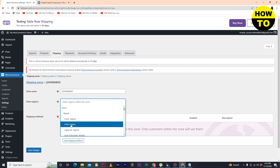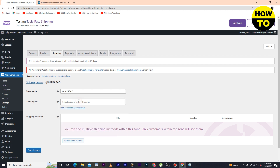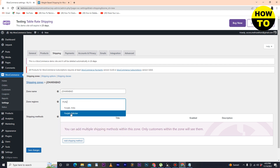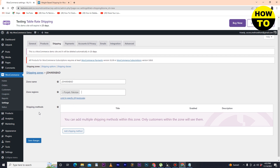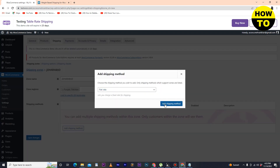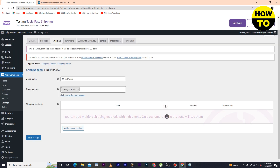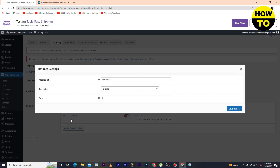Type the zone name — for example, I'm typing my city name here. You can also type your own zone name. After that, select the zone region. All available regions are shown here — just type your region name. Once the region is added, click on Add Shipping Method.